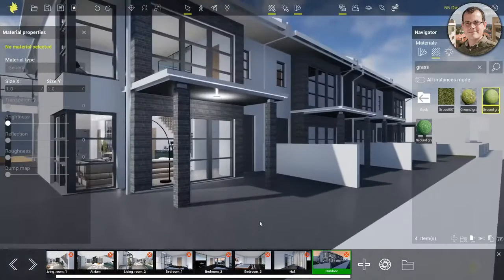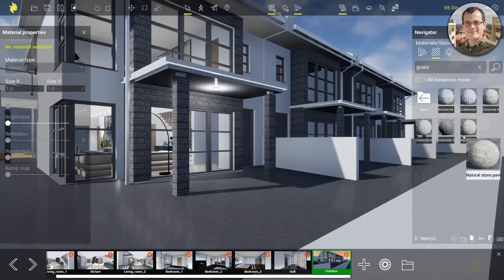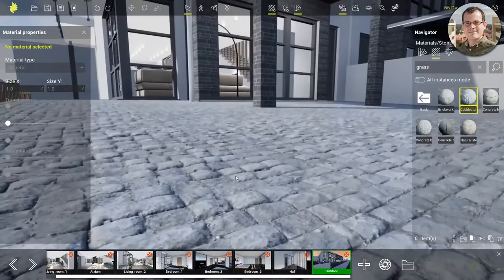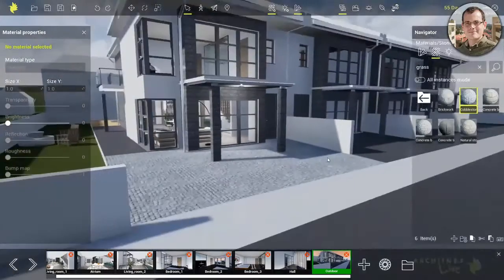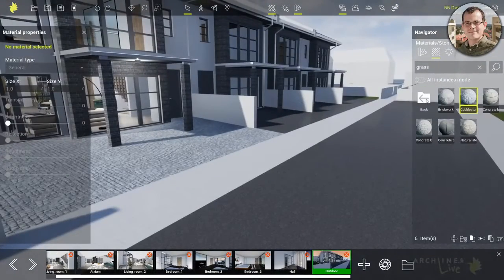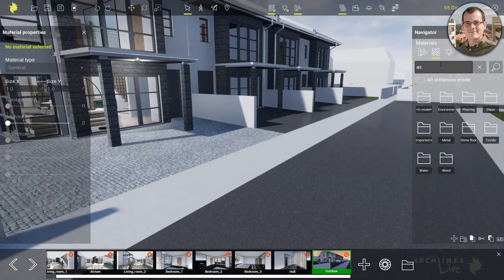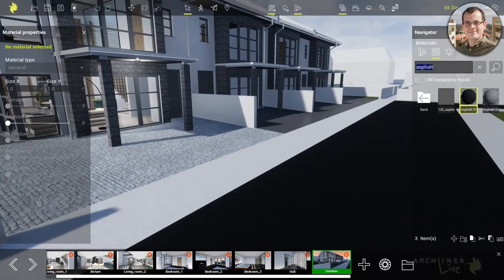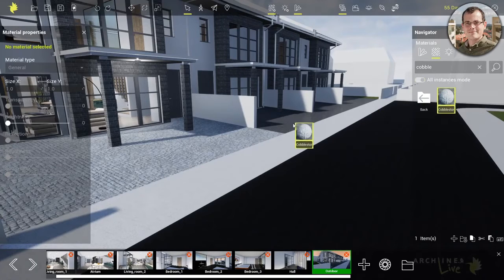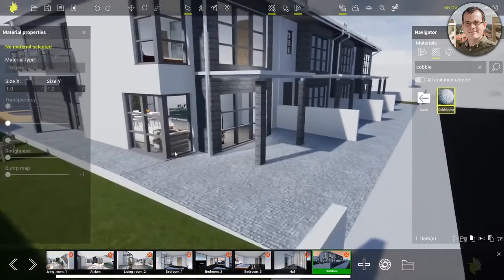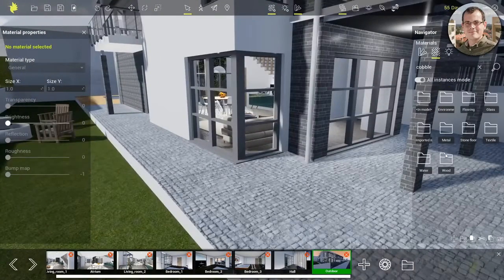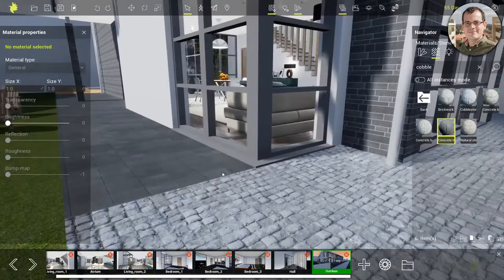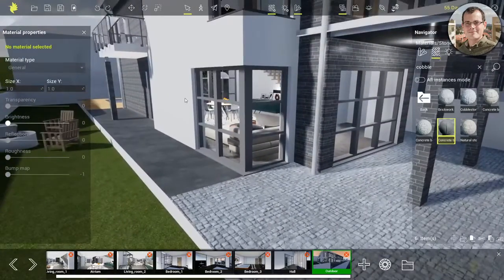Let's say I want to change the driveway to something much higher quality - this cobblestone would be nice. If you go closer, you see that this looks like a 3D surface. It's not - it's just a trick on the eye, but it looks very high quality. I want to give an asphalt covering for the road as well - grab it, drag and drop it, and it's going to be black. I have several instances of the same driveway and I don't want to change them one by one, so I'll switch off the 'all instances' mode and make that particular slab a concrete covering.